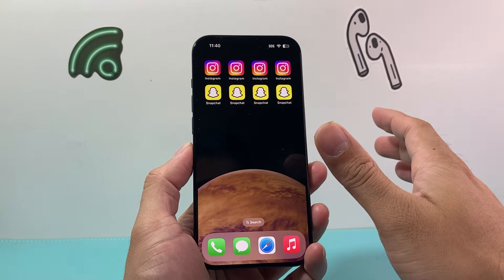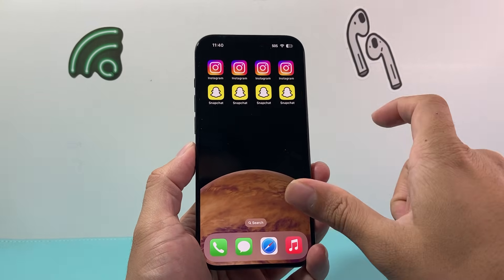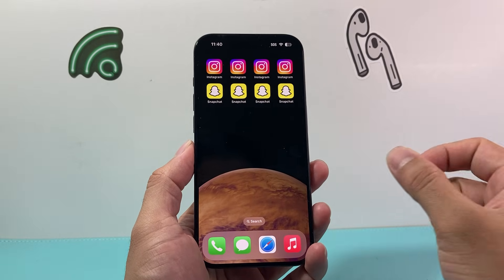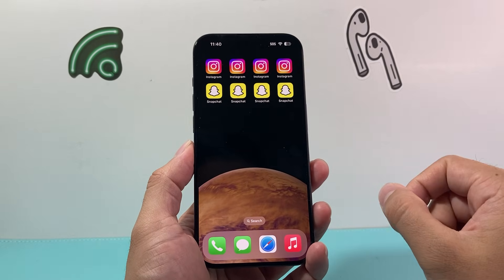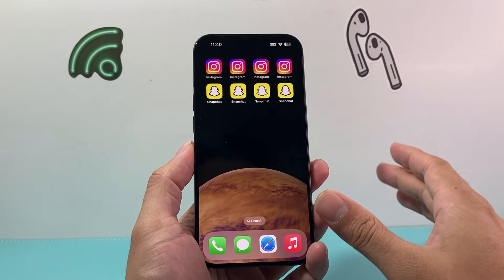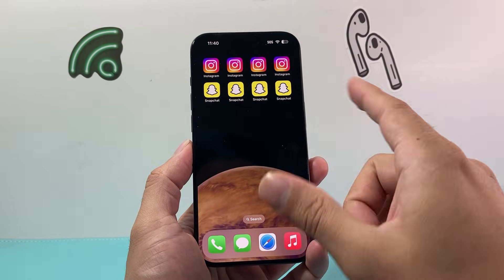As you can see here, I have four different Instagram and Snapchat apps. In order to do that, it's really simple and easy to do.